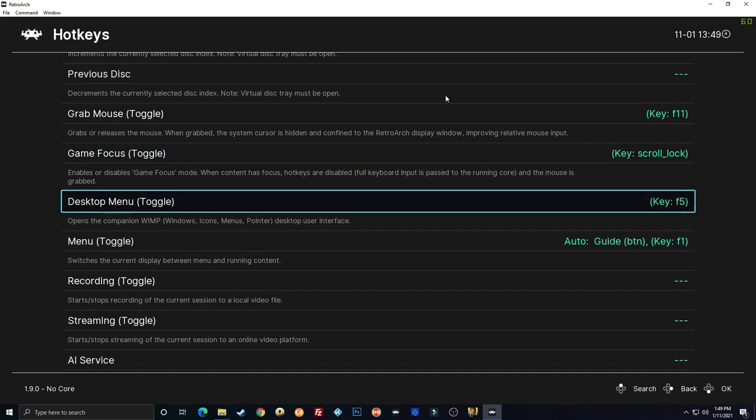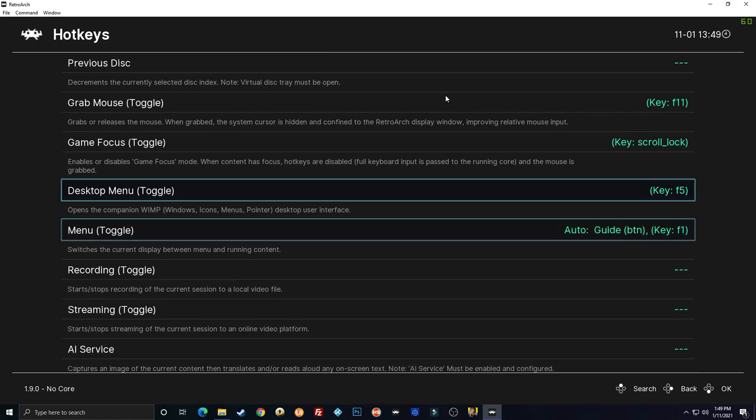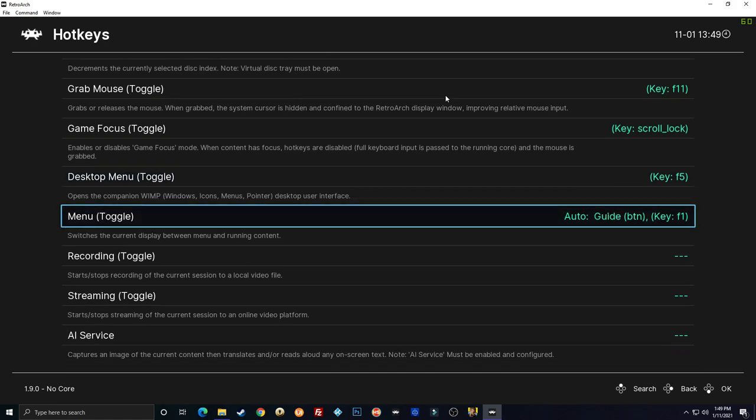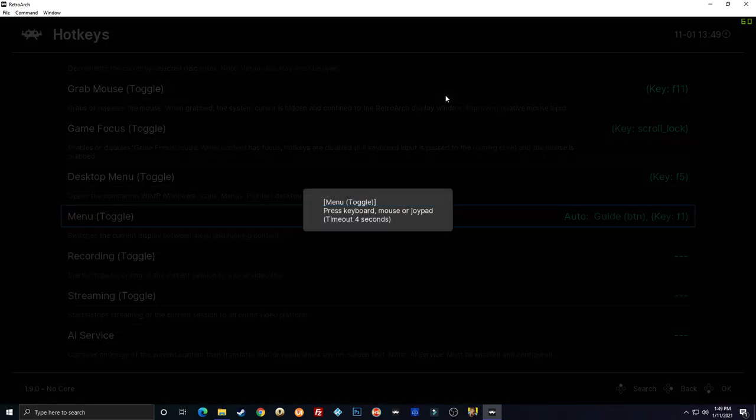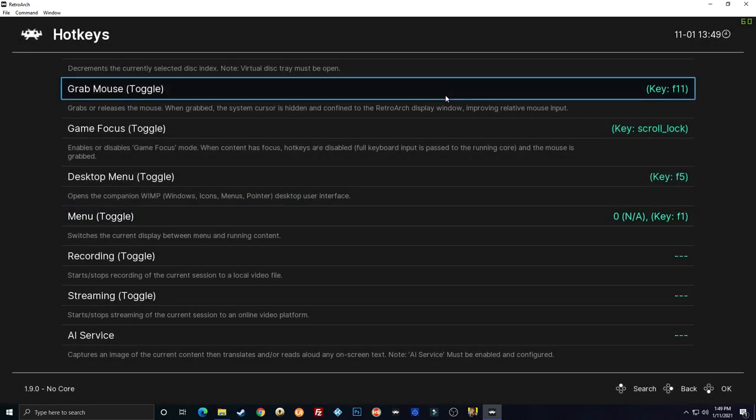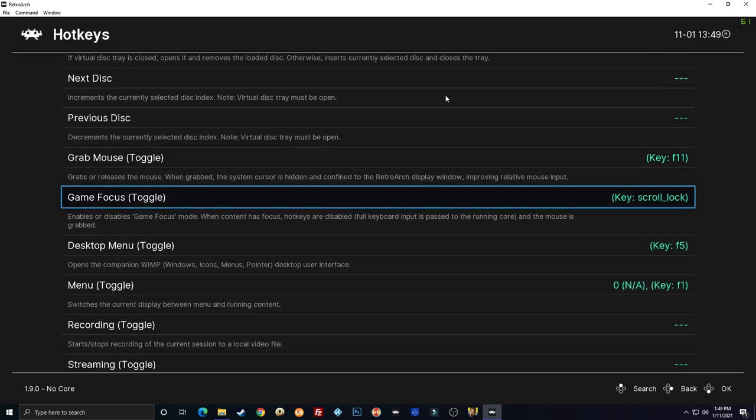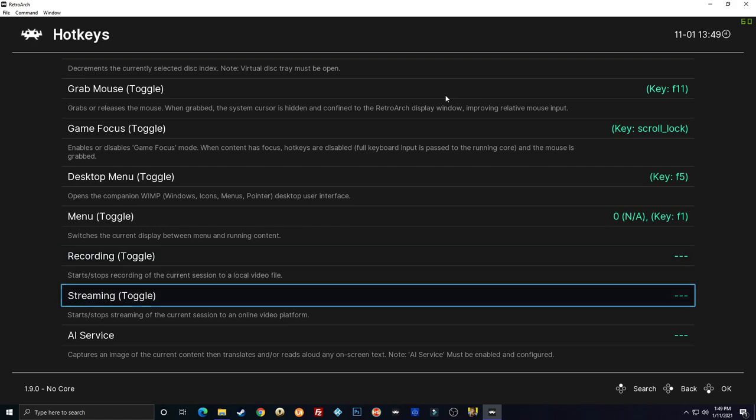Desktop menu. No, we don't need that. Menu toggle. So what this will do is open the RetroArch menu within a game. I'm going to set that to A.